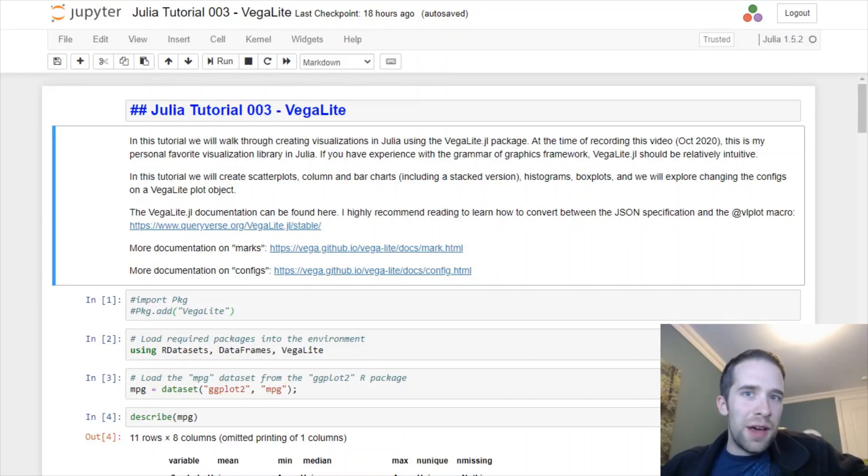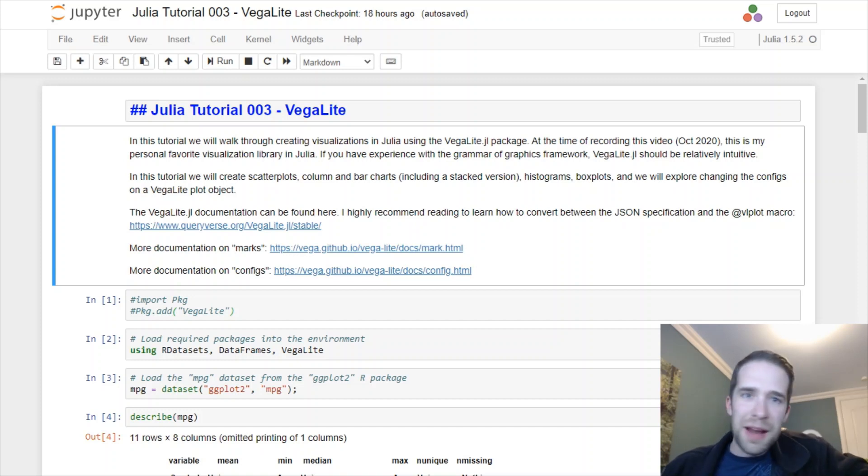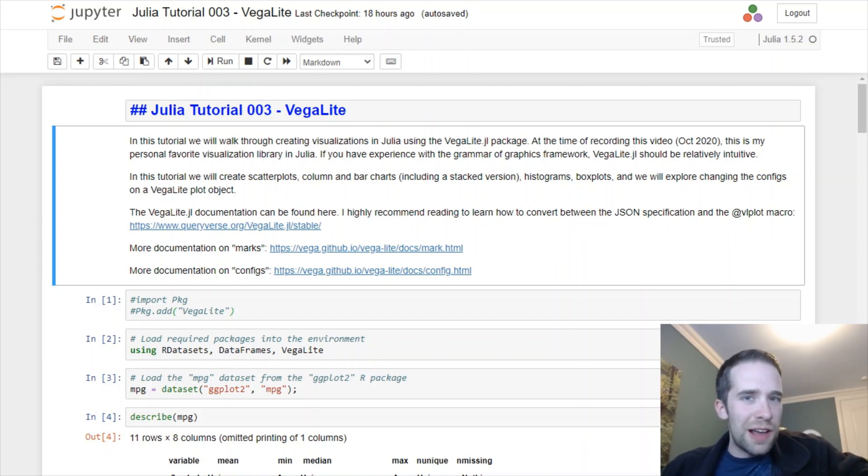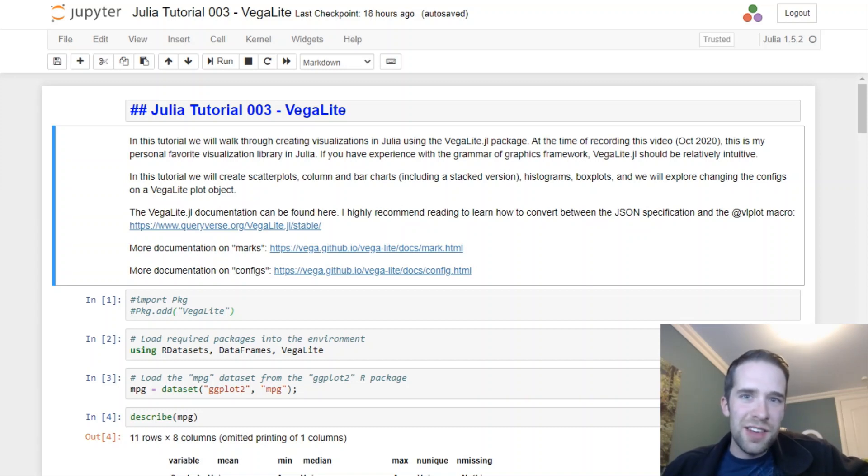What is going on everybody? Welcome back to my YouTube channel Richard on Data. If this is your first time here, my name is Richard and this is a channel where we talk about all things data, data science, statistics, and programming.